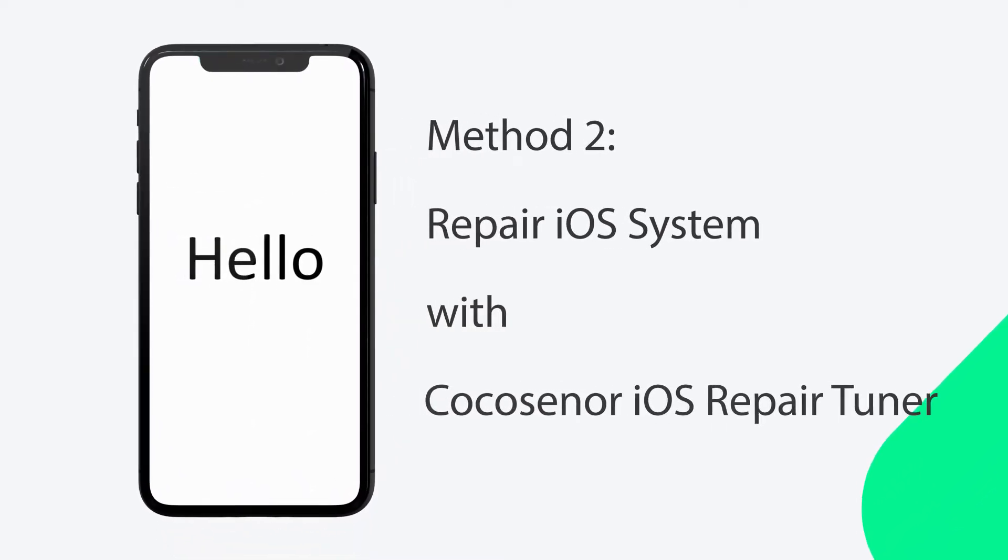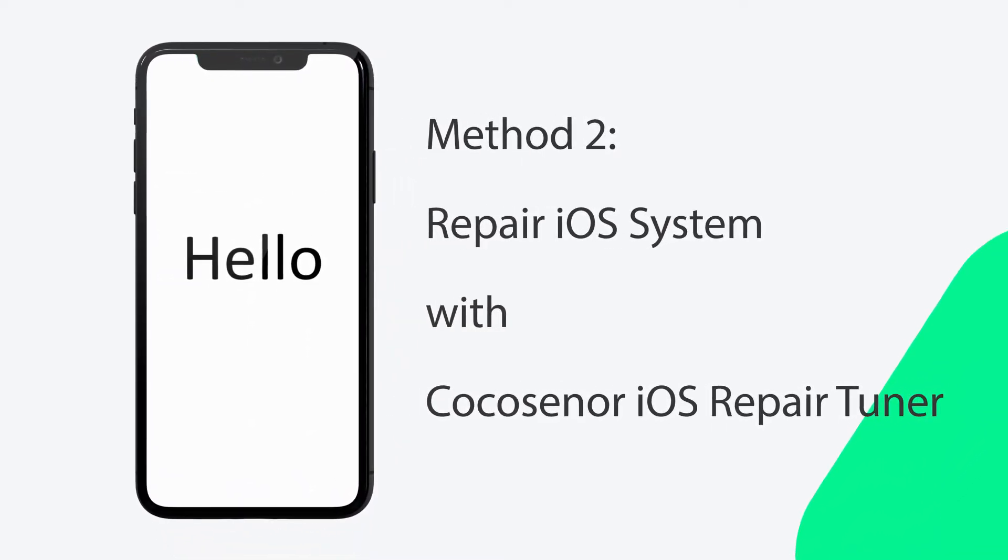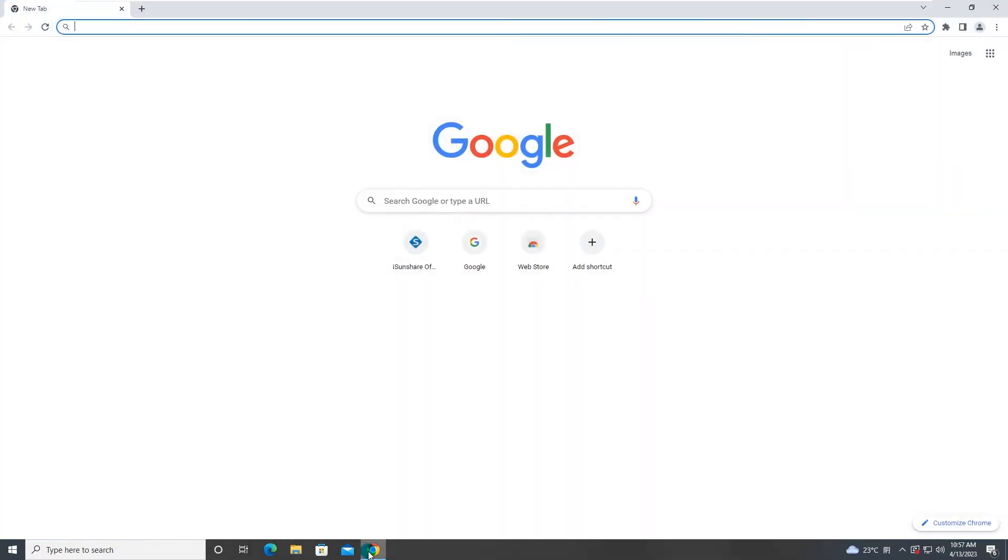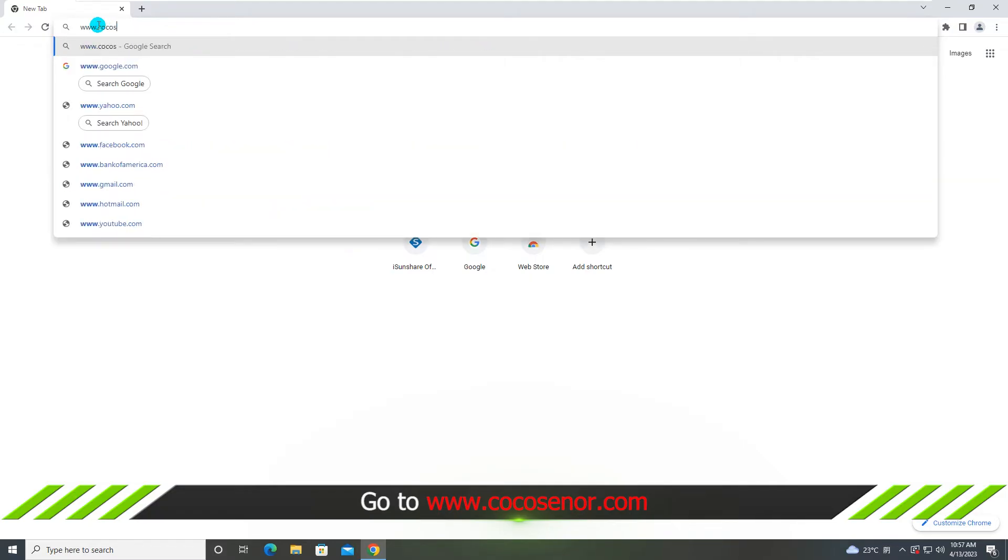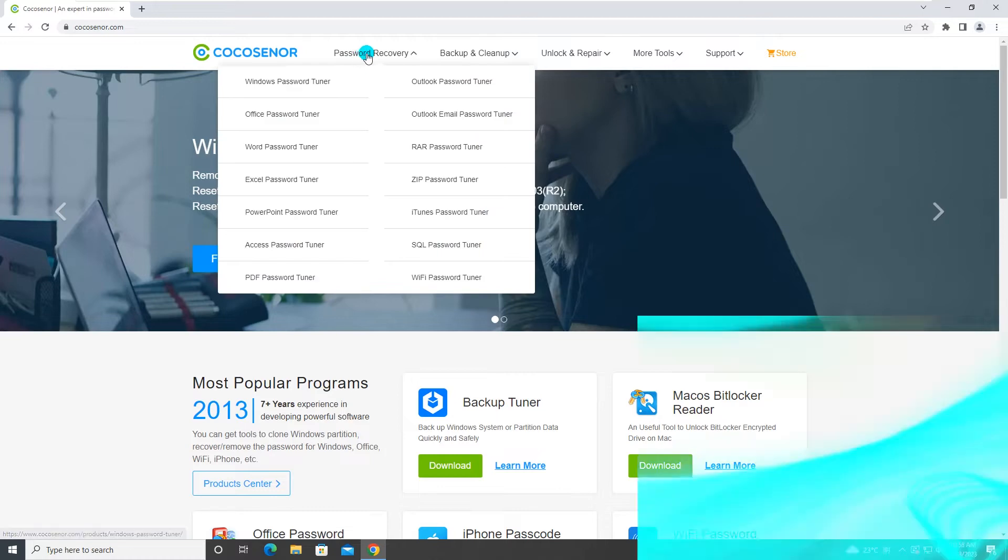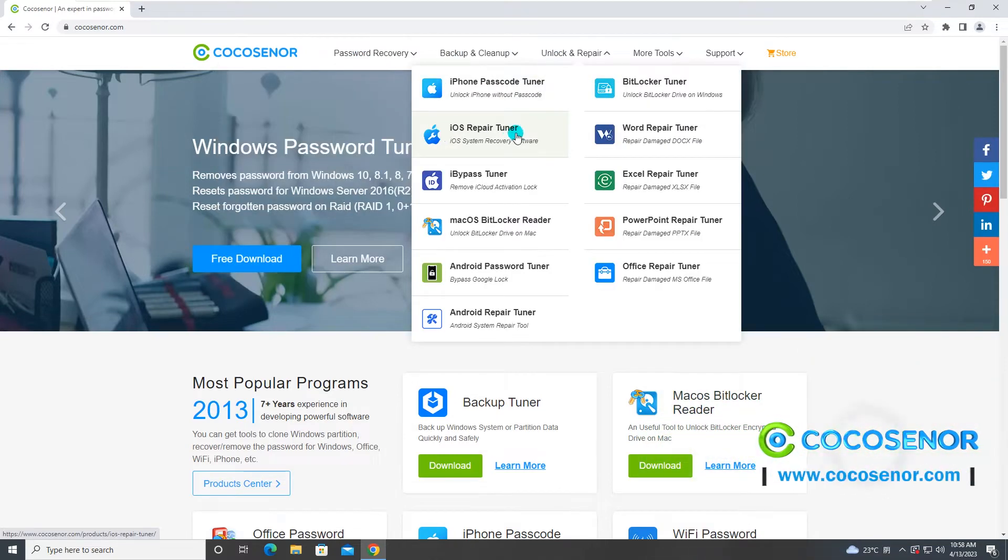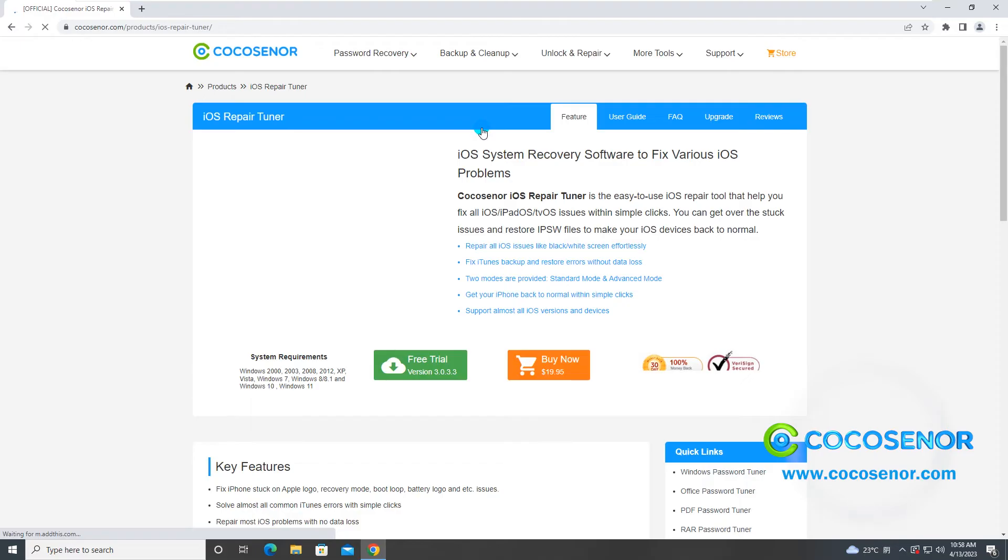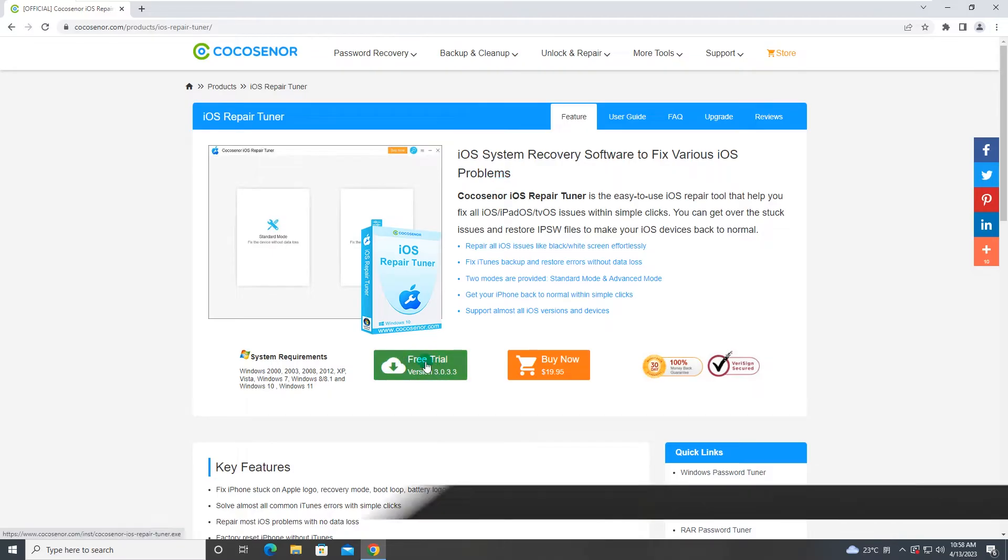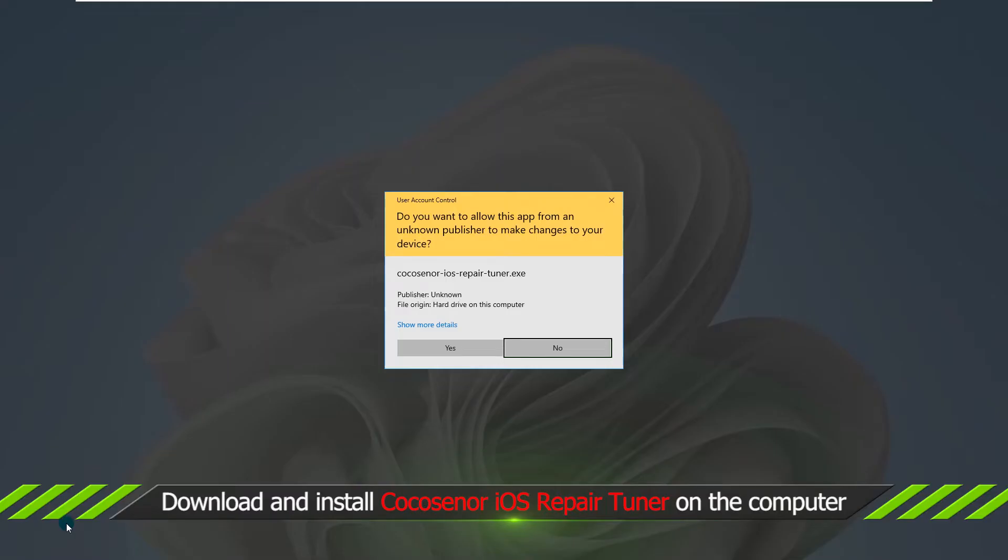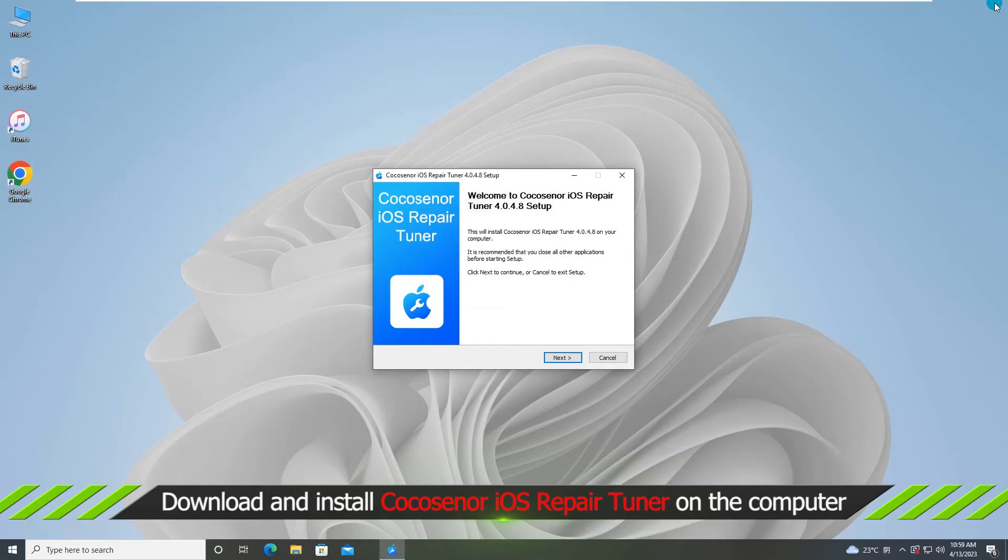The second method is to repair the iOS system with Coco Senor iOS Repair Tuner. You need to get this software from Coco Senor official website. Go to the product page and hit on the download button. After that, install it on your computer.